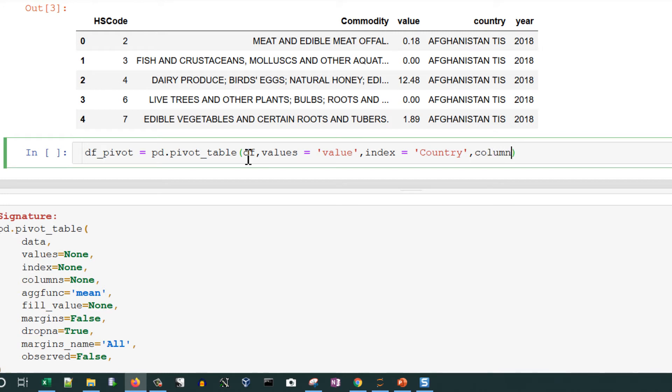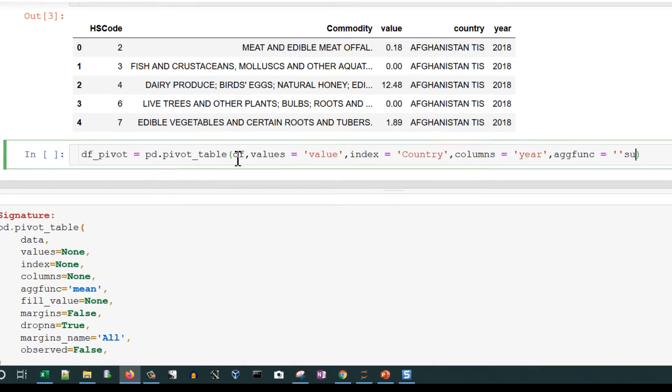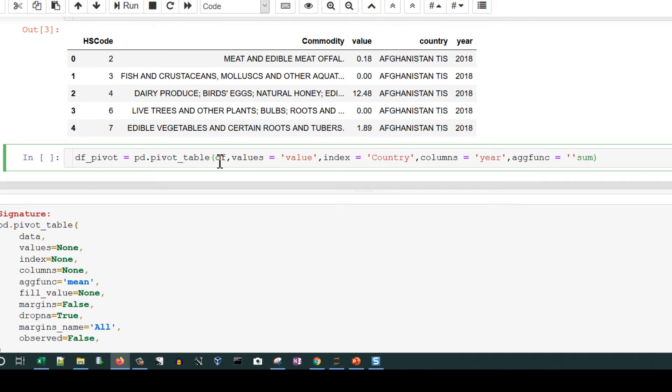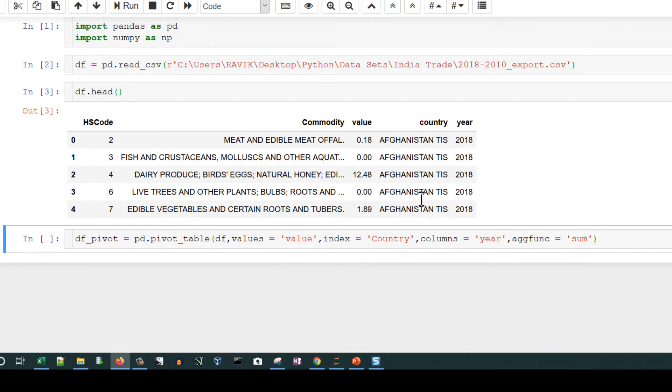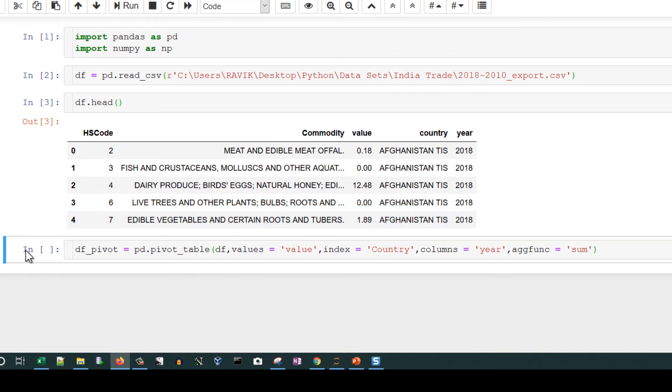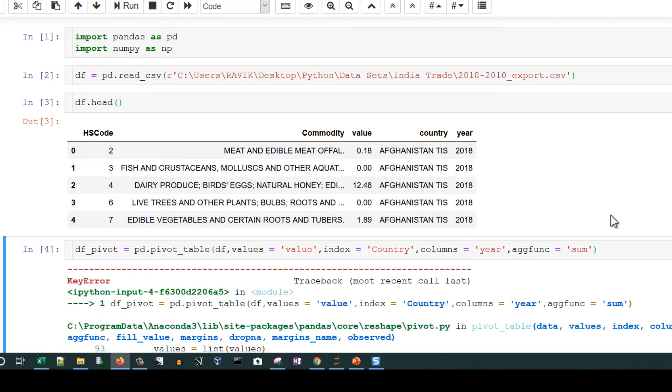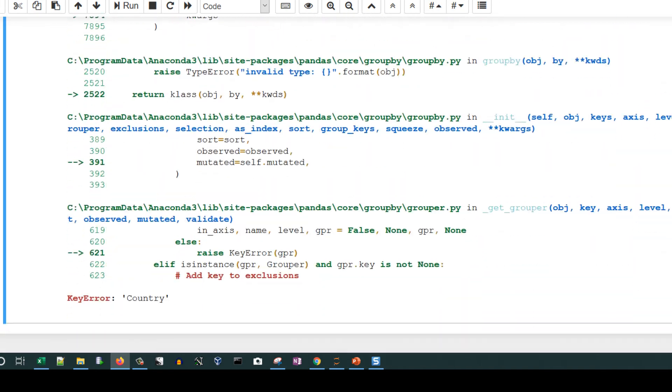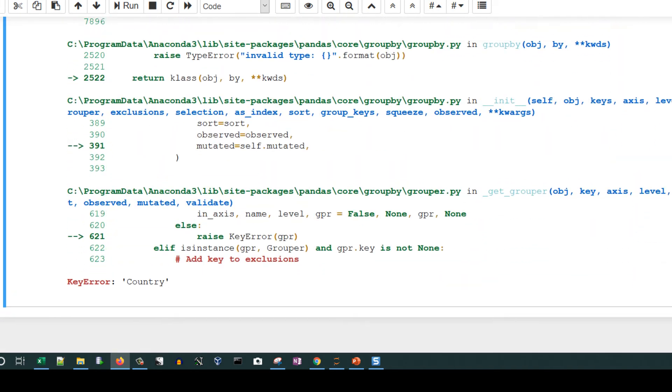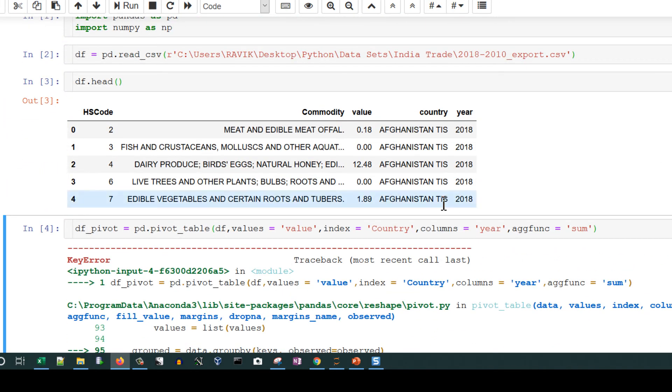Columns here will be the column field. Please note that we can have more than one index, more than one columns, even more than one values if required. Agg function we need to mention sum, because by default it is mean. This should create a simple pivot table. Run this code. There is some small mistake - country should have c small, case sensitive. Now it runs perfectly fine.